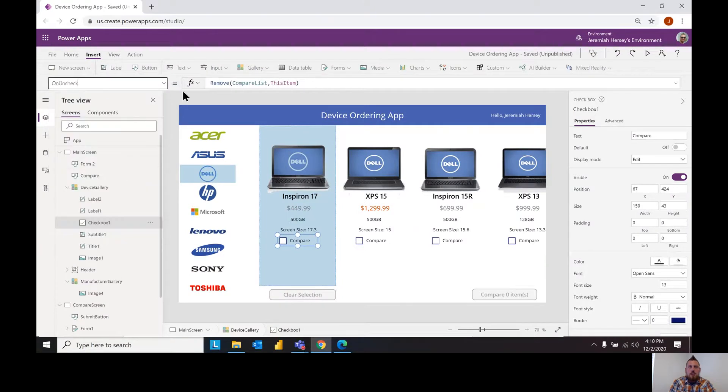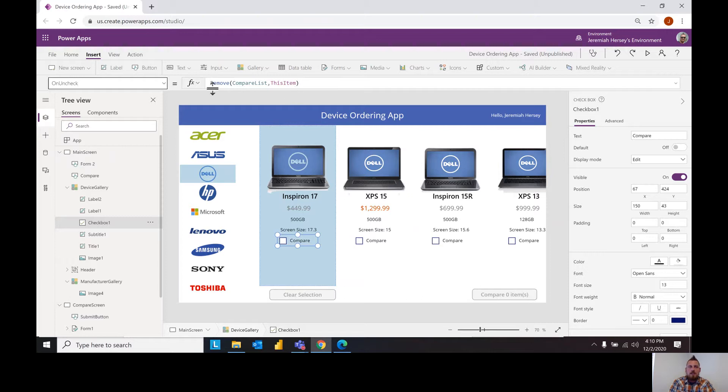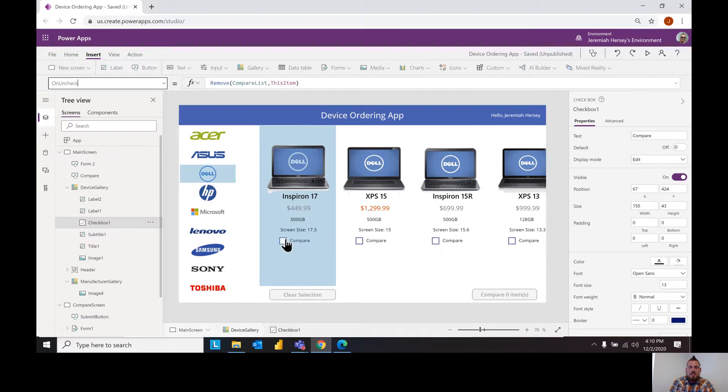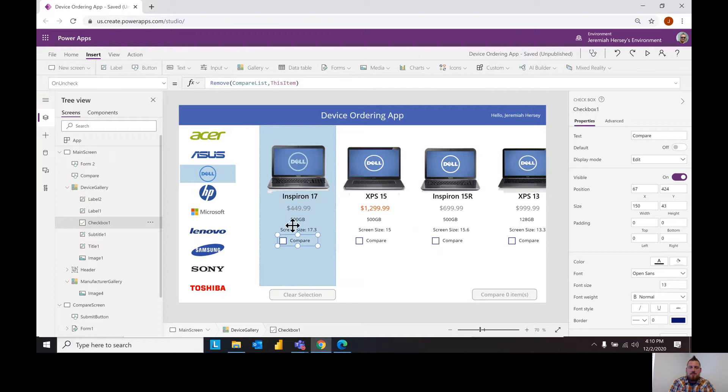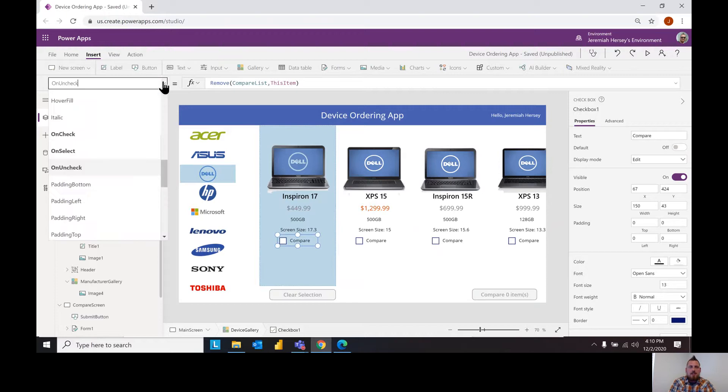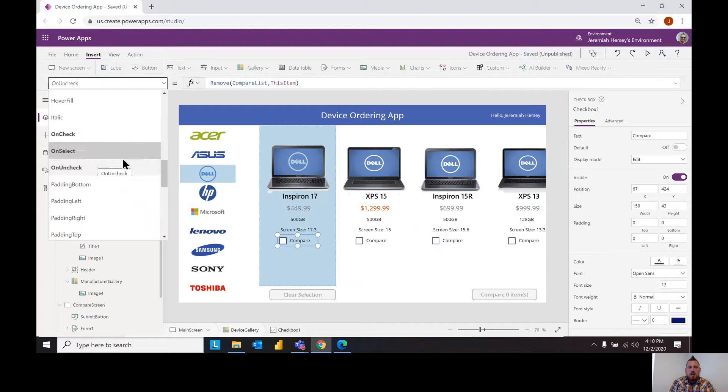And notice in this case we're going to remove the item from the compare list. So remove from the compare list this item and so as we select these it will send it to the compare list to be referenced. Notice that was on check and on uncheck.